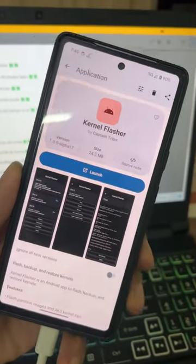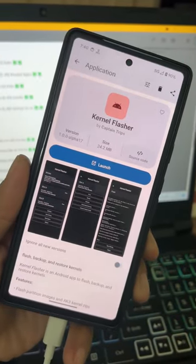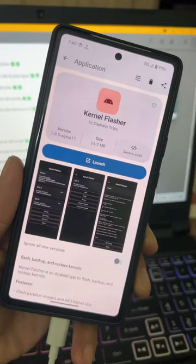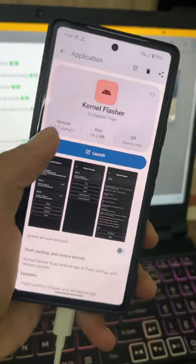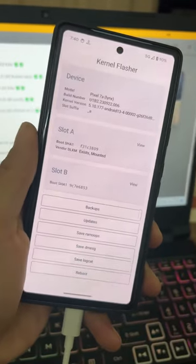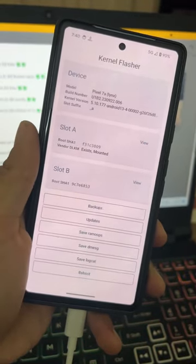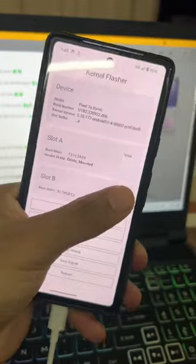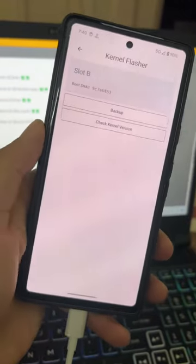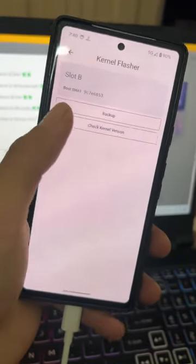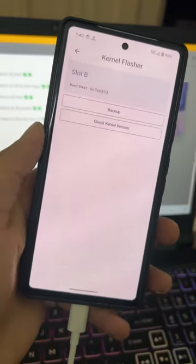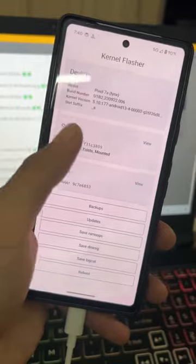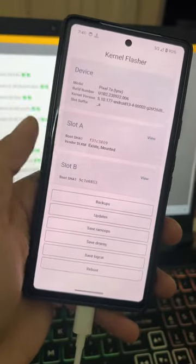There's an open source app available in Droidify called Kernel Flasher. This app lets you flash kernels and take backups of your kernels. If your device is rooted, this is a must-have Android app for you.